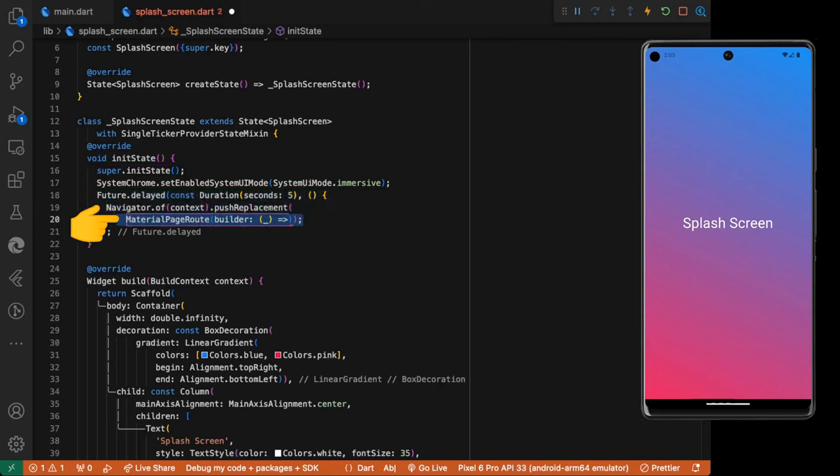We call the navigate page route builder. And return the builder my home page.